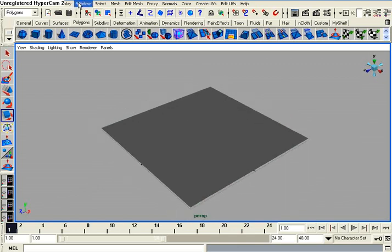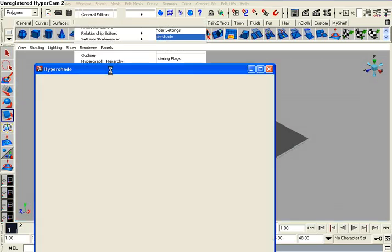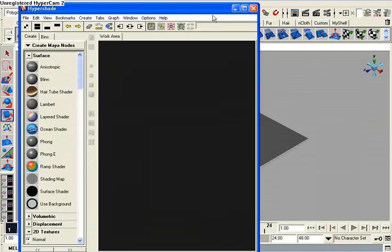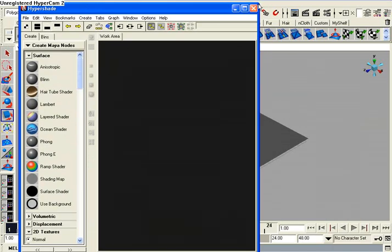I'm going to go up to Window, Render and Editors, Hypershade. Now that I got my Hypershade open, I'm going to do some shader work in here.